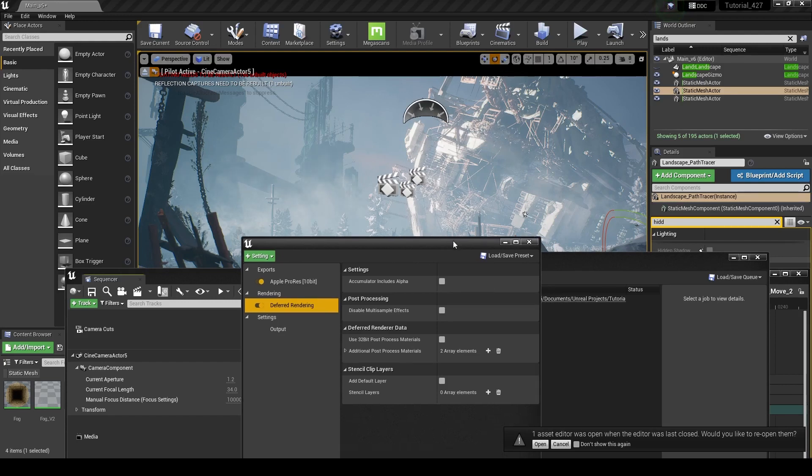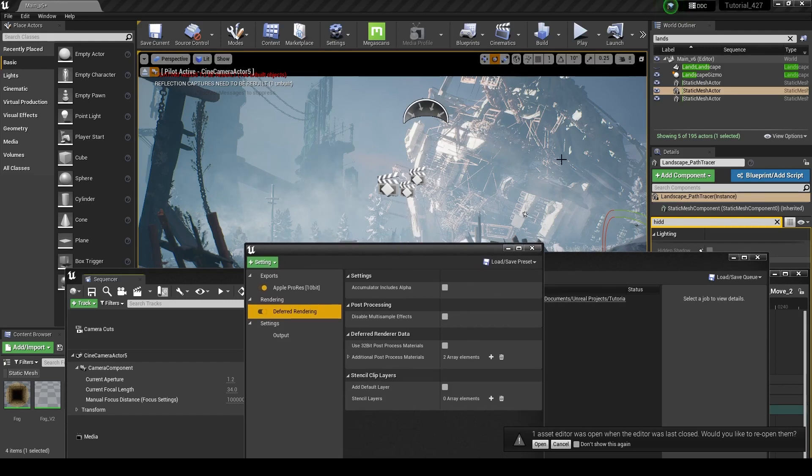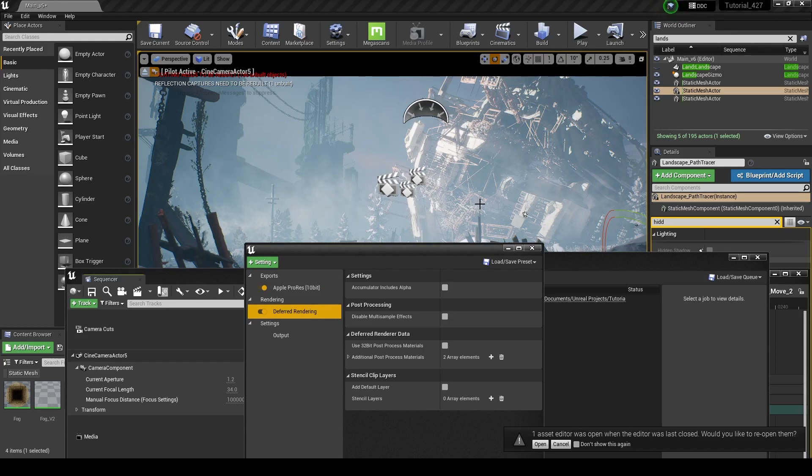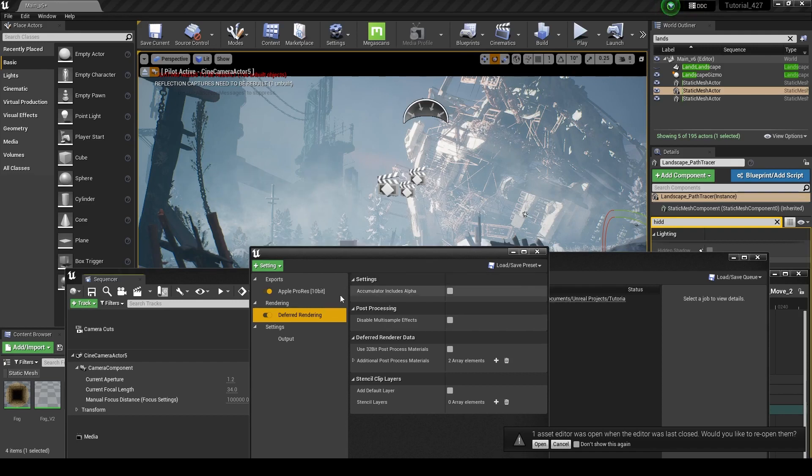And if you have your ray tracing set up in your camera, like we talked about earlier, that's going to allow you to have that pretty nice looking ray traced render. It's not full true ray tracing, but it's the estimated ray tracing done by Unreal. So deferred rendering is a good option.